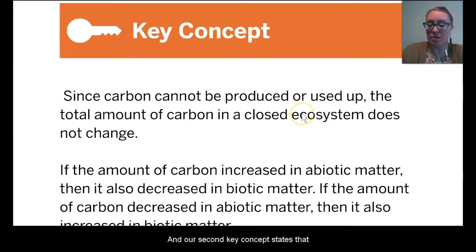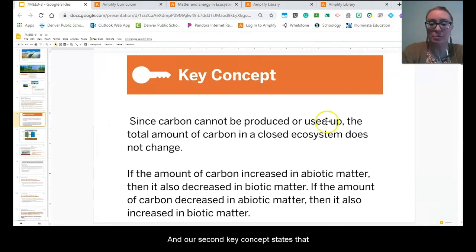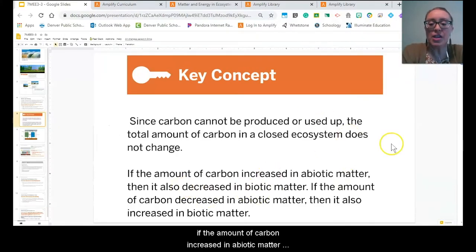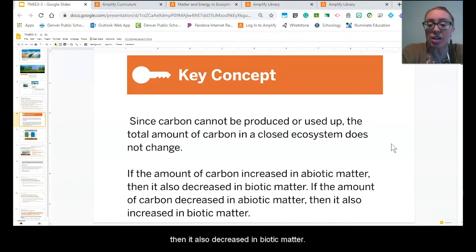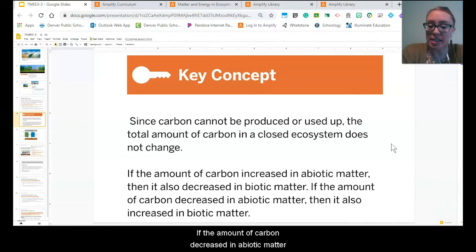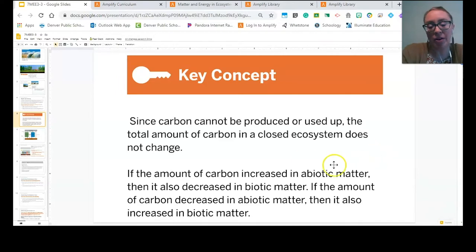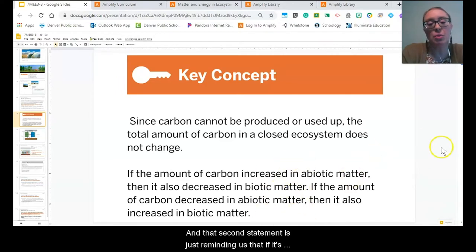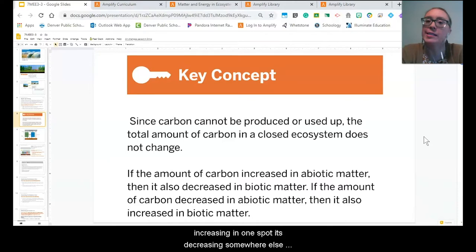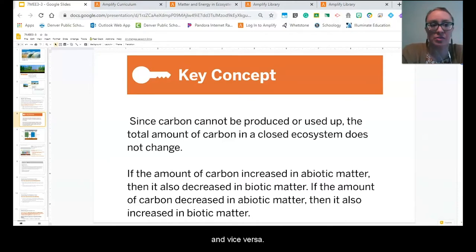Our second key concept states that if the amount of carbon increased in abiotic matter, then it also decreased in biotic matter. If the amount of carbon decreased in abiotic matter, then it also increased in biotic matter. That second statement is reminding us that if it's increasing in one spot, it's decreasing somewhere else, and vice versa.